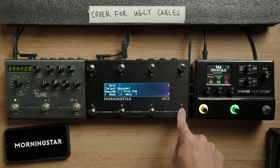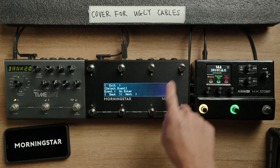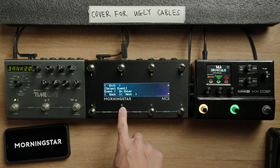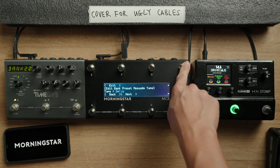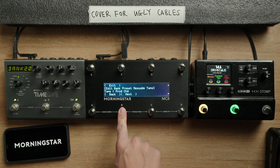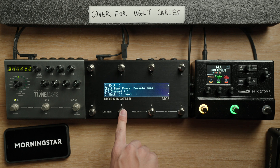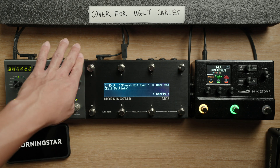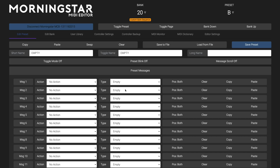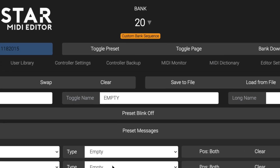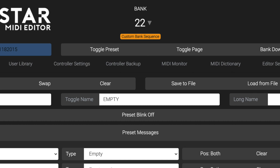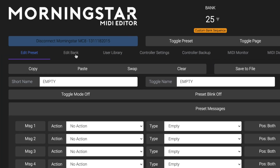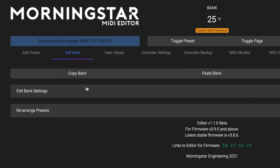You can program your bank presets on your Morningstar controller itself or by using the Morningstar device editor. We'll demonstrate using the editor because it's much clearer and faster. With your controller connected to the Morningstar editor, scroll to the bank you want to use, then click on the Edit Bank tab, followed by Edit Bank Settings.